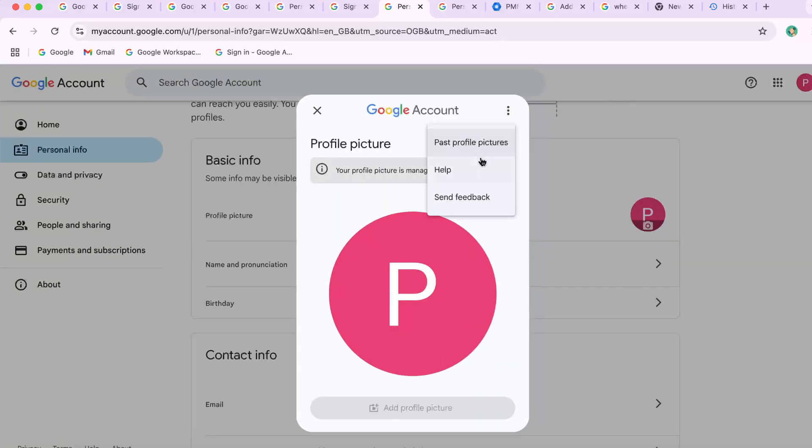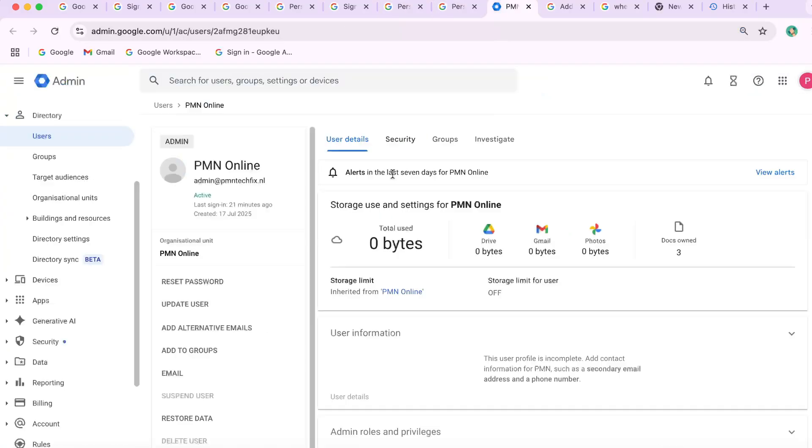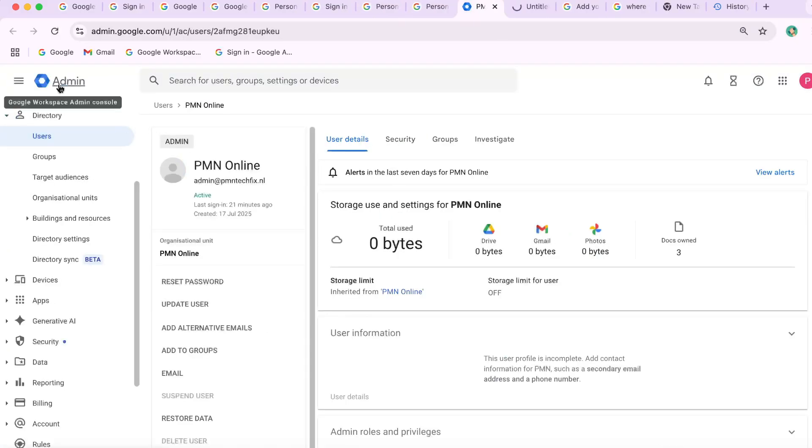Let's show how to do it from Admin Console. Step one, log in to Google Admin Console.